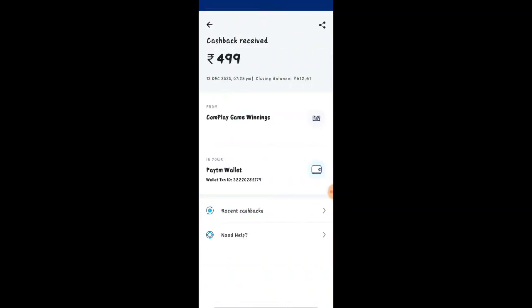Let's see — it is 13 December, 25 pm. It is received at 499. It is received from Complay Gaming.